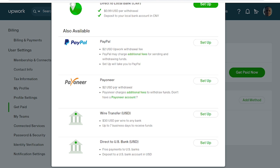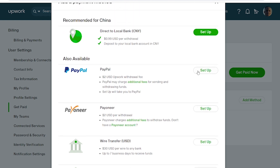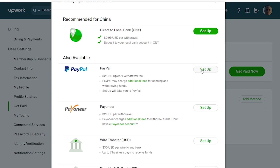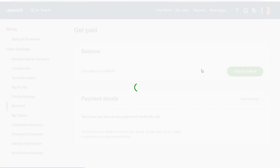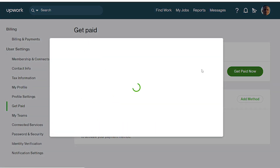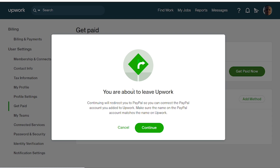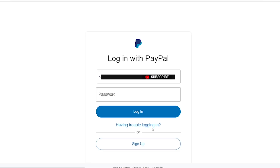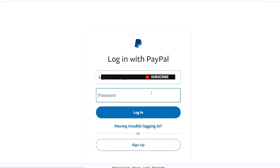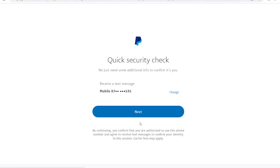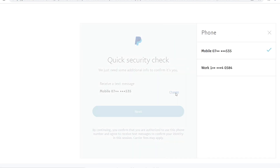You have different payment options: local bank, PayPal, Payoneer, wire transfer, and direct US. I'm going to select PayPal. Once you select PayPal, it's going to ask you to continue, and you will leave the website you're on and it will take you to the PayPal website.